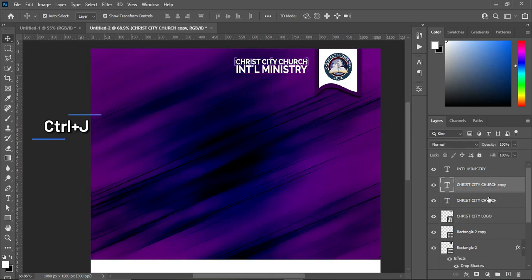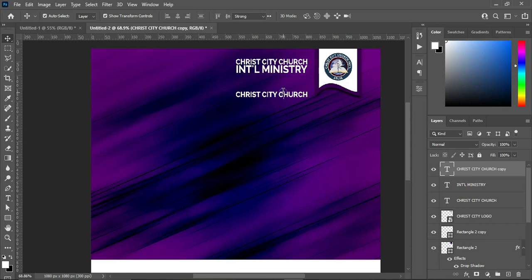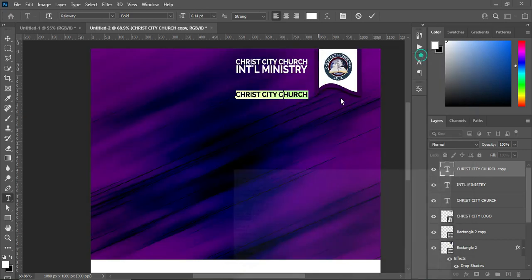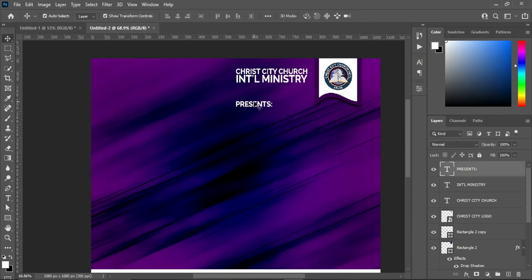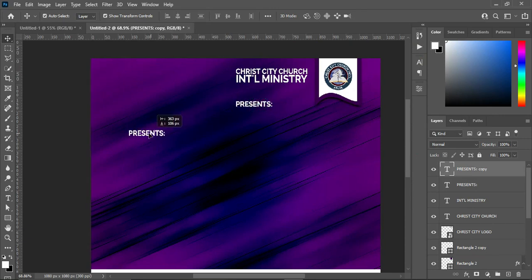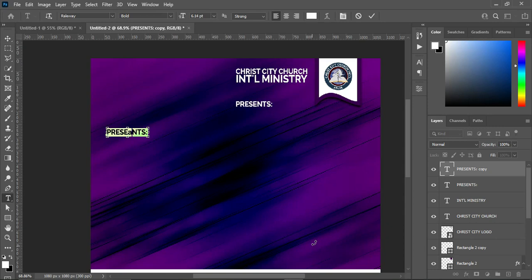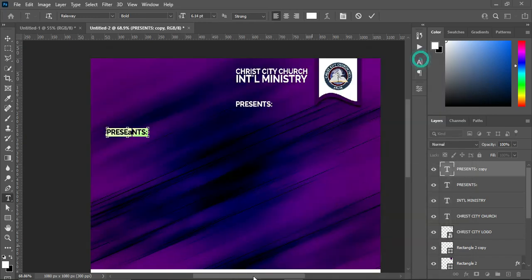Duplicate this one with Ctrl+J, then drag it up and bring this one down. Ctrl+A to highlight it, then Ctrl+C to copy your text, Ctrl+V to paste. Now I'm going to duplicate this one with Ctrl+J and bring this one over here. Select your text tool and Ctrl+A to highlight it, then come over here to copy your text — Ctrl+C, then Ctrl+V to paste.